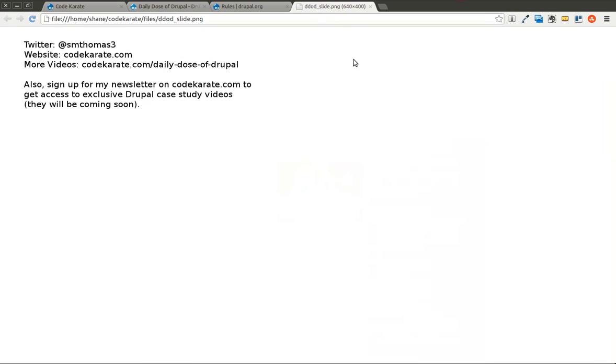As always, I'm Shane from CodeKarate.com. You can follow me on Twitter at smthomas3. Also, sign up for the newsletter.